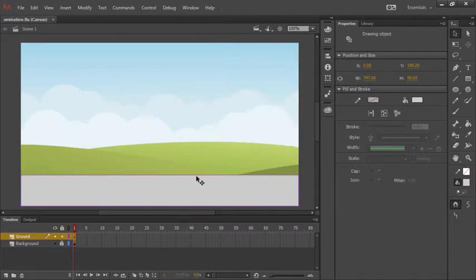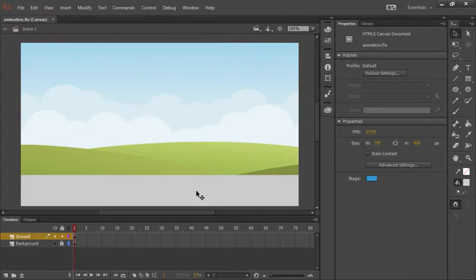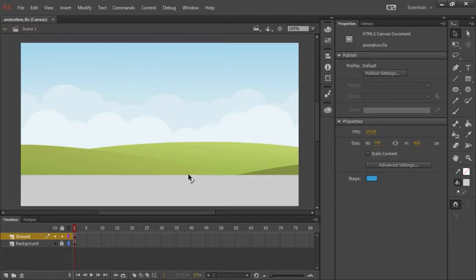With the selection tool we can click anywhere on the document to unselect our drawing object here. And notice that the properties panel now reflects this, letting us know that we have selected the document itself and not any particular objects on the stage. What we can do here is actually modify how things appear.